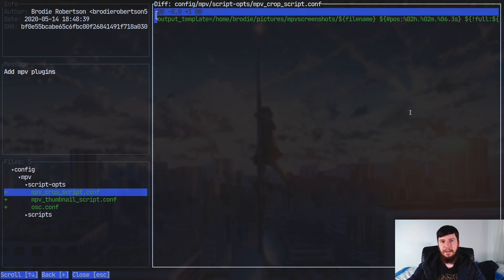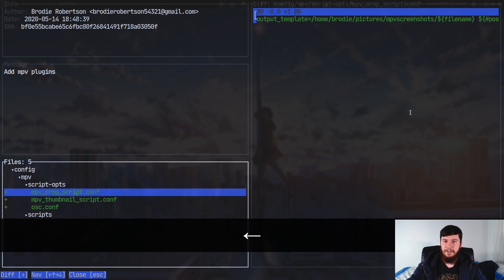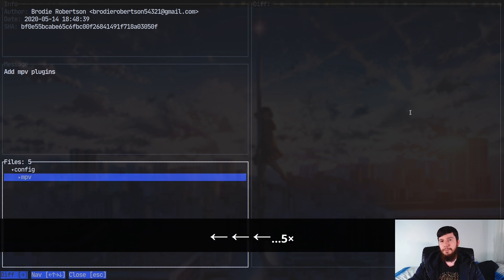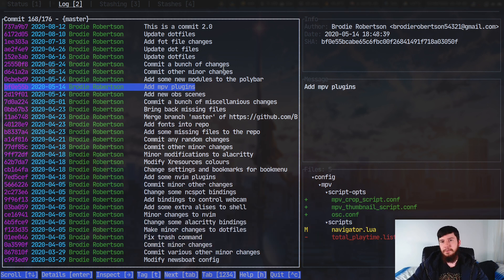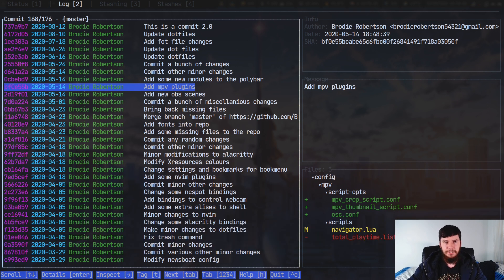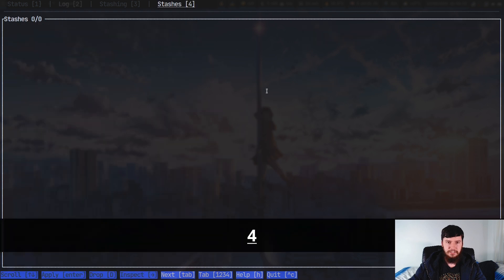So if we want to get out of this screen, we can't just go and press the left arrow — that's not actually going to work. What we have to do is go and press escape, and that will take us directly back to the log.